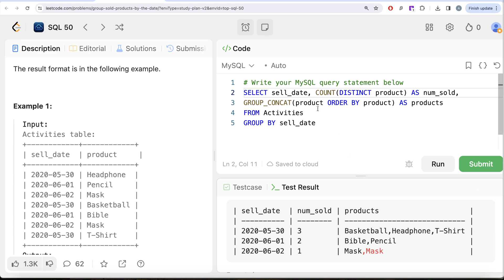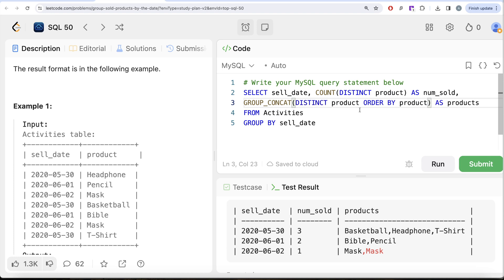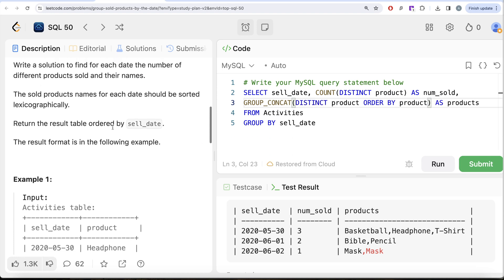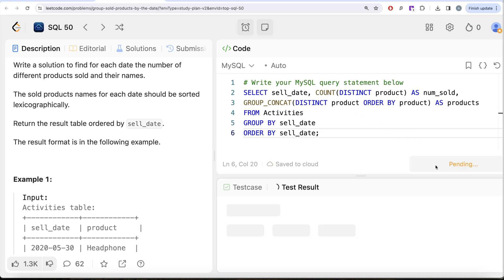Obviously we do not need all the products, we need the distinct products. So what we can do is group_concat the distinct products. And also in our output we should order this by sell_date as well, so we can go ahead and do order by sell_date in increasing manner. Now let me go ahead and run this.